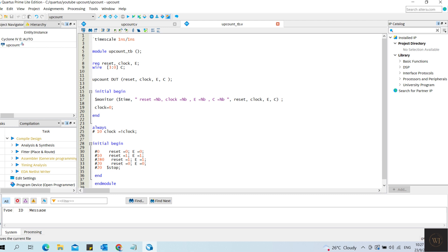That's all for the Verilog code and the testbench. Let's move to the Quartus to run the prepared command.